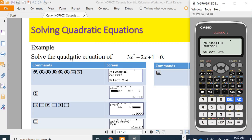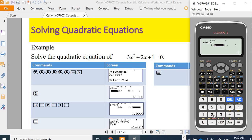Let's say we want to solve the quadratic equation 3x² + 2x + 1 = 0. Type 2 because this is degree 2. You need to key in the coefficients of the quadratic equation, which is ax² + bx + c. In this case, the coefficients are 3, 2, 1. After keying in each coefficient, press equals: 3 equals, 2 equals, 1 equals.